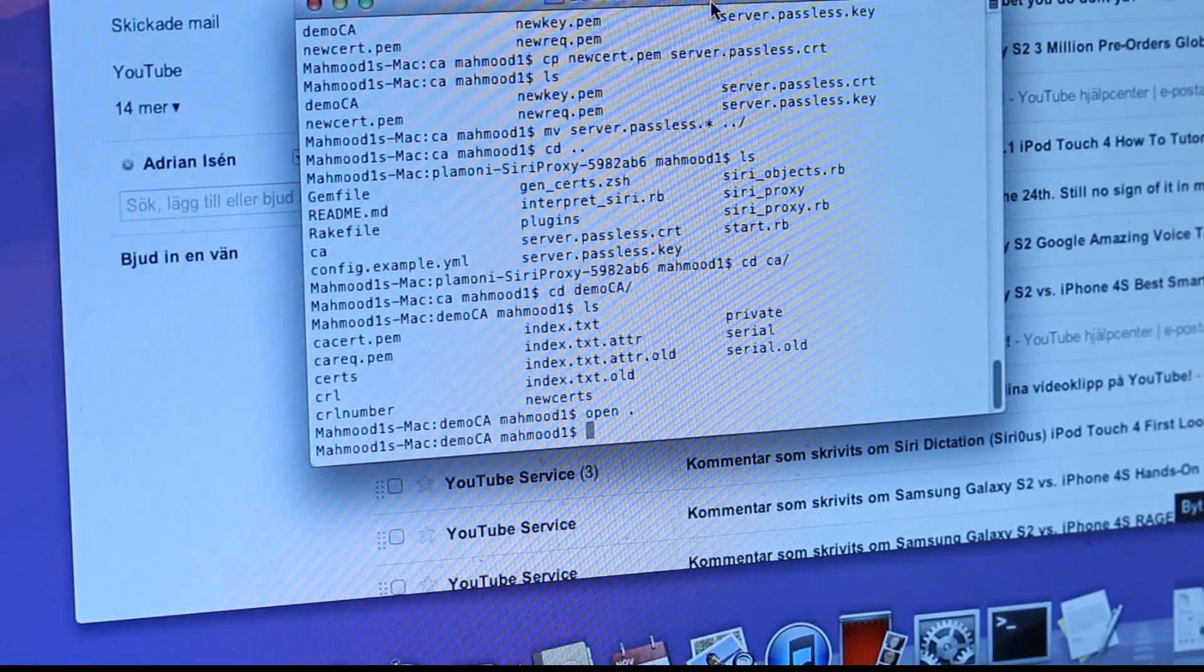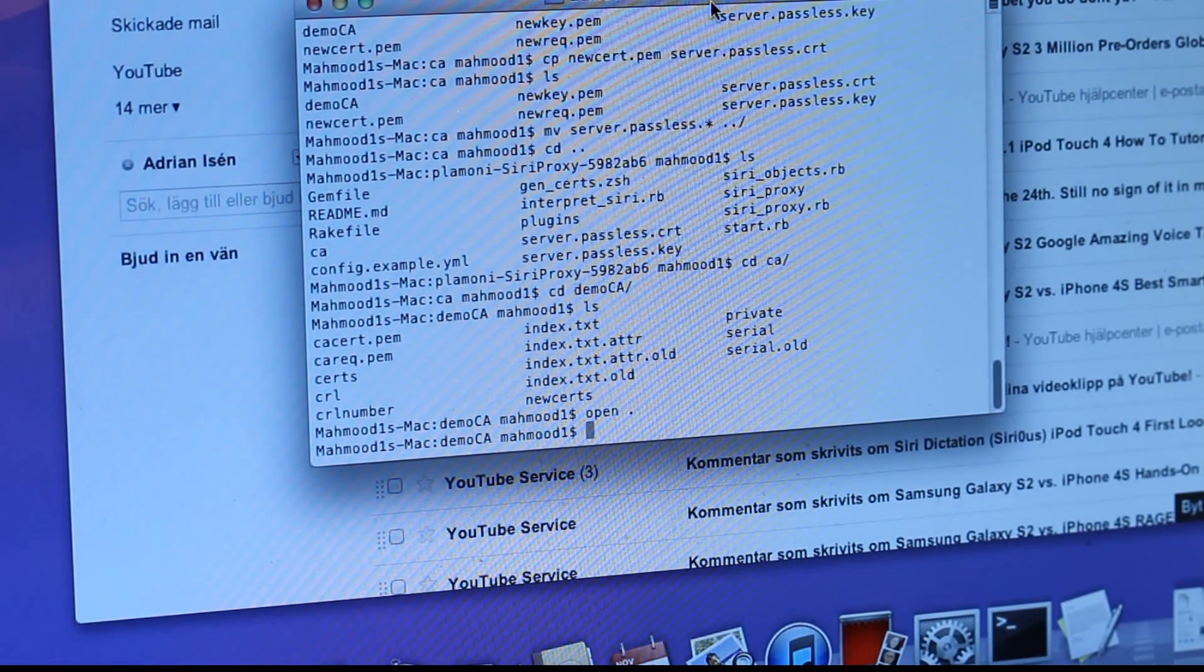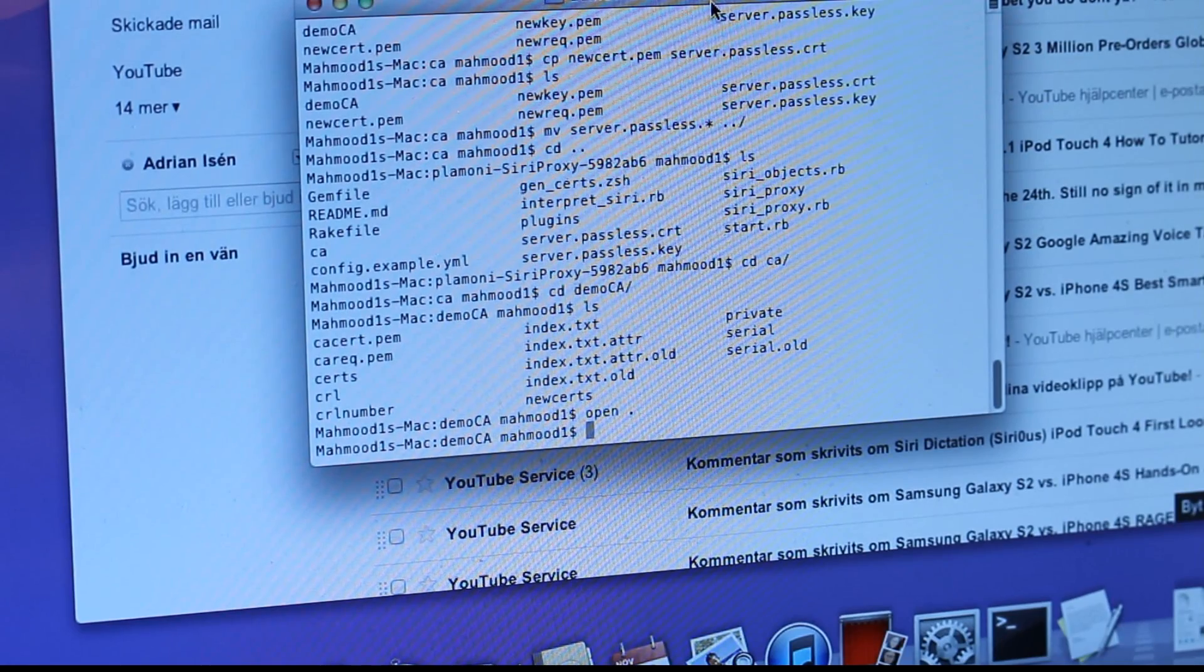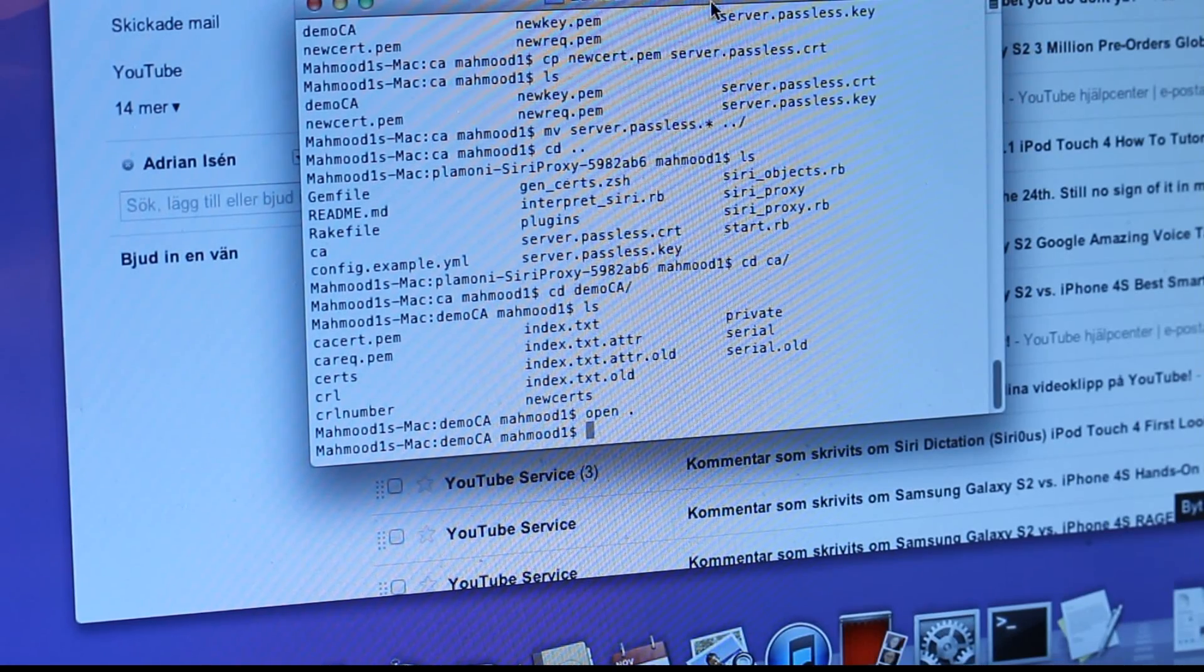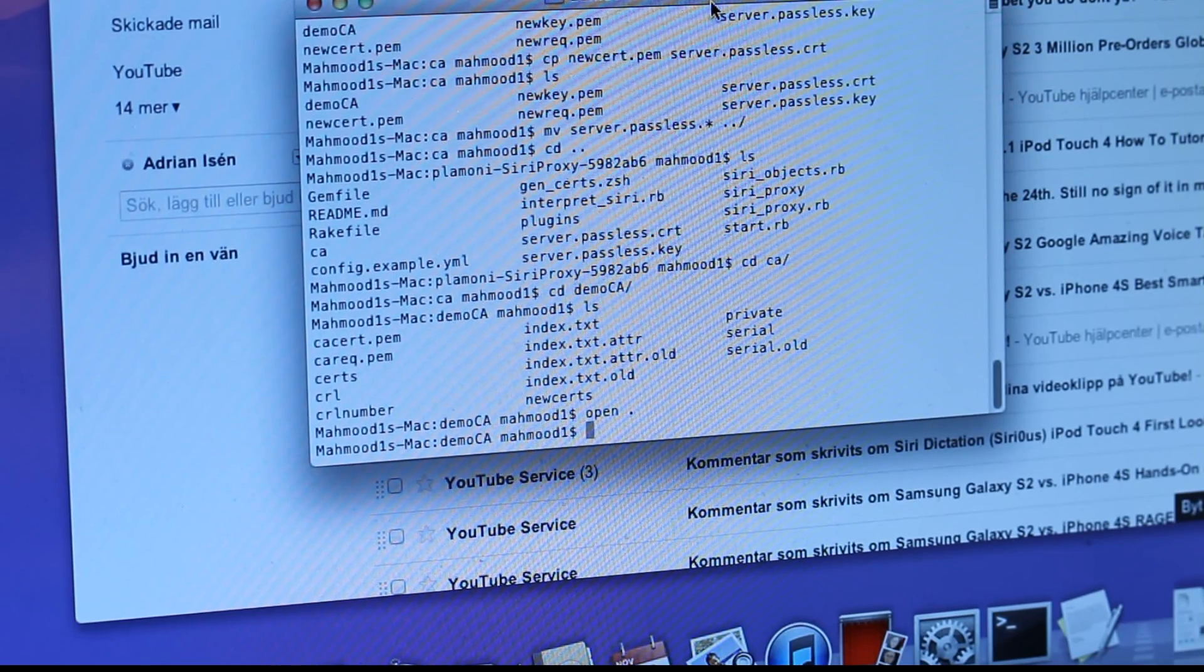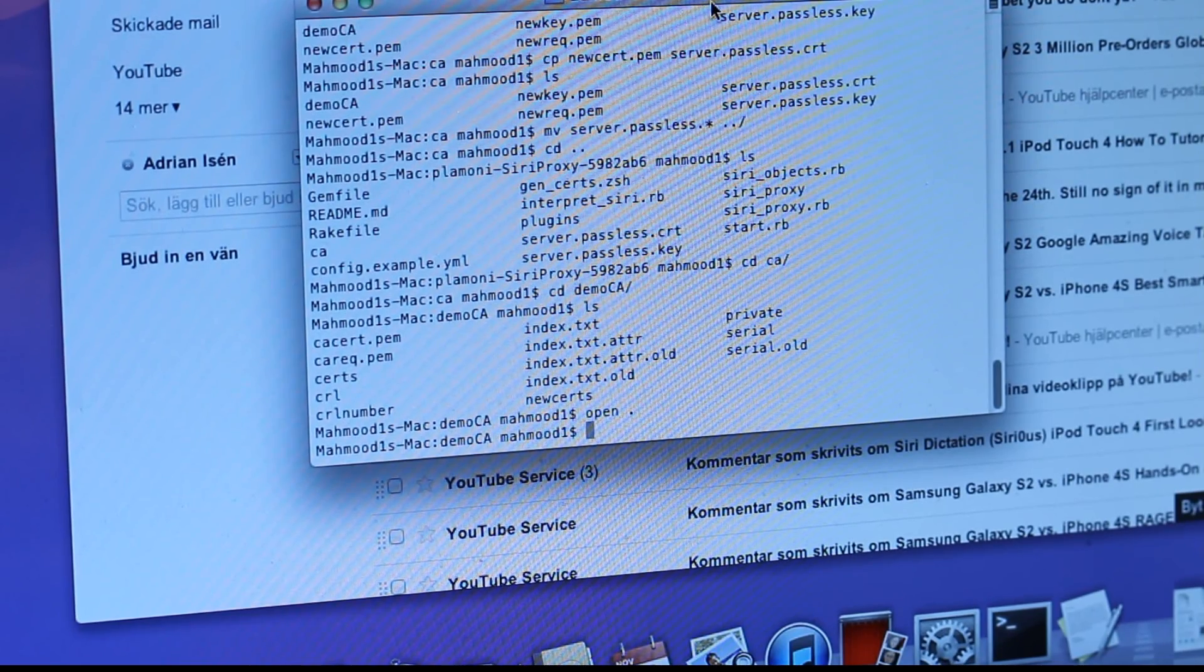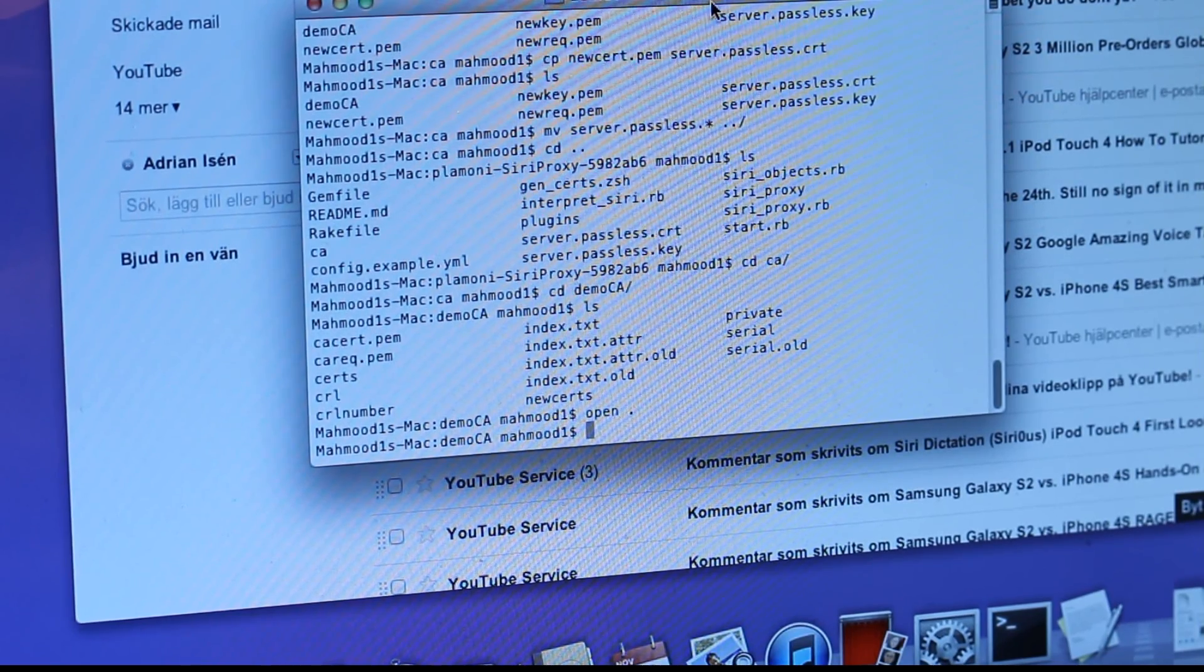So basically, I made some terminal stuff here. It's servers and passless and OpenSSL, it's keys and it's hacks. Meh. It's not that hard when you know how to do it.